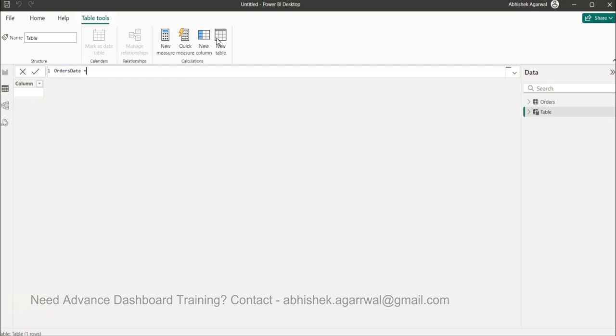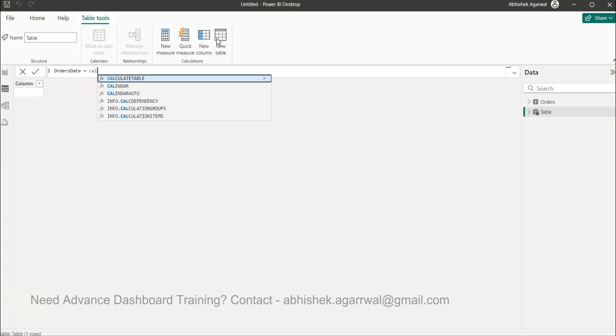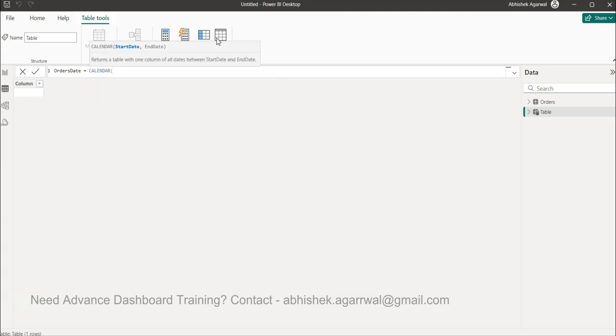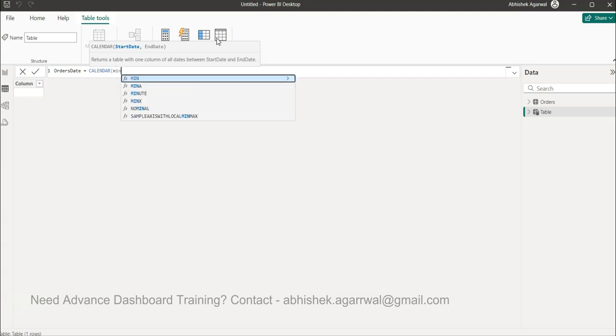And in this new table what we do is we say the order date table and we use something called as calendar function, right? And this is the start date, here we provide the minimum of order date over here and then max of order date and close it.